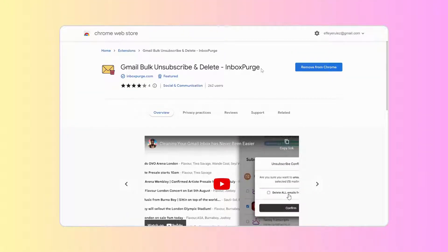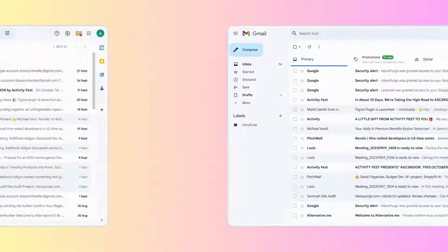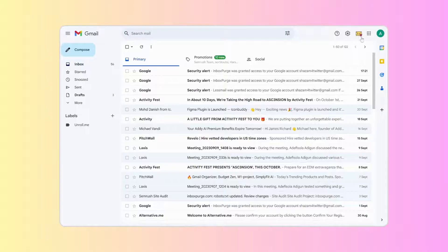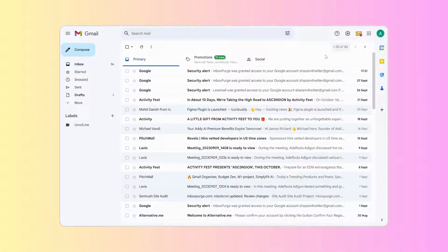Head over to the Chrome Web Store and install the Inbox Purge extension. Navigate to the Gmail account you're looking to declutter.